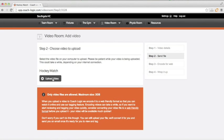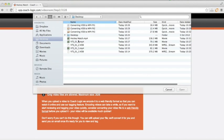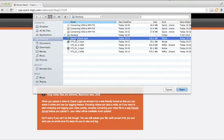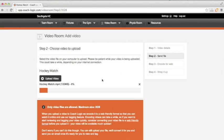Then upload your video, search for your video which is hockey match, then press open. And that will open it and begin to upload.